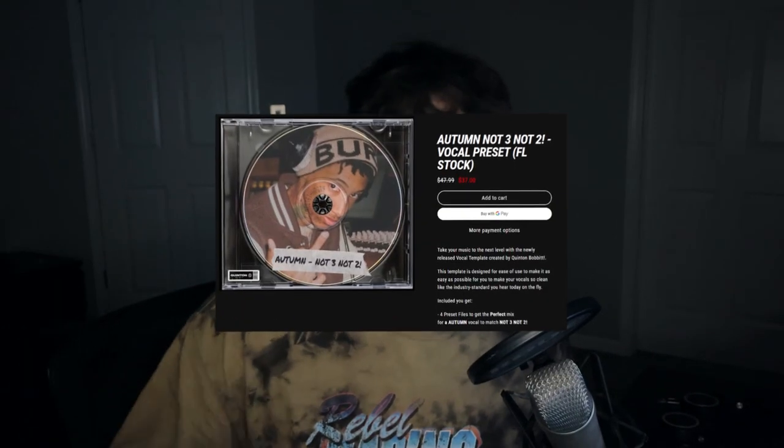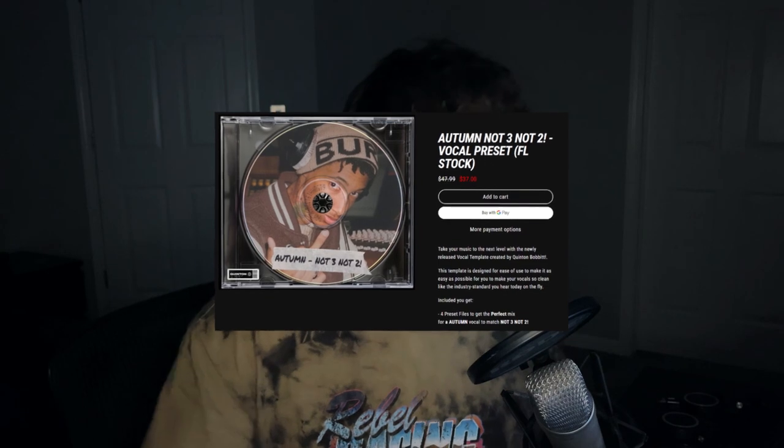Alright guys, welcome back to the channel. If you don't know who I am, I go by Q. I'm a vocal engineer and producer, everything in between. I basically just make videos on how to make your vocals and producing better. Before we get started and actually break down this preset, the preset is available at quintanbobbit.com. It looks like this, you can grab that if you want or you can just build it in the video.